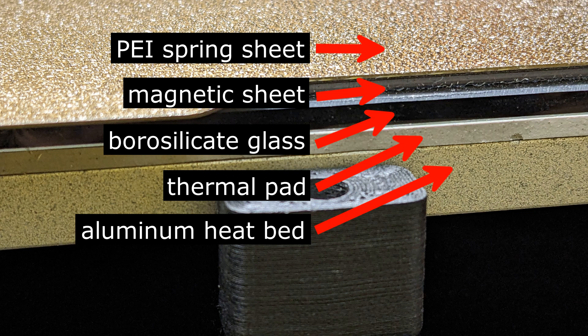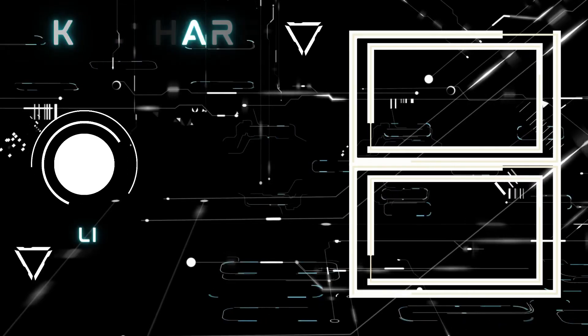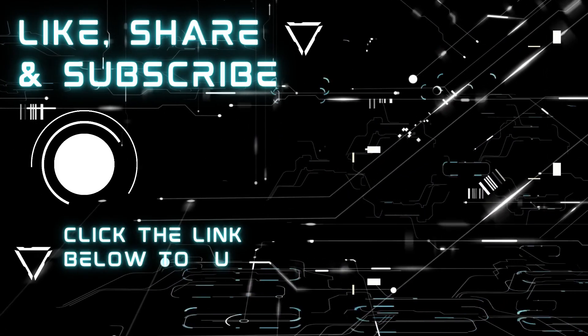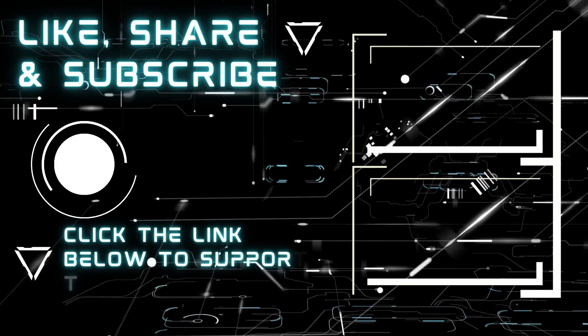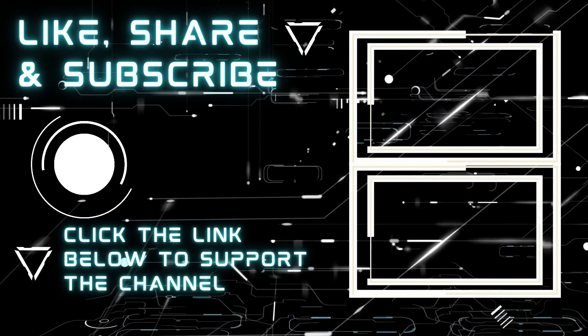Like, share this video and subscribe to this channel if you like it. Or consider becoming a Patreon member to support more projects. Thank you for watching and see you next time.